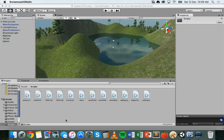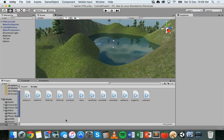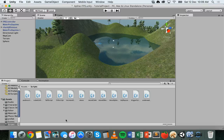Hi, in this tutorial we're going to look at particle systems in Unity. Particle systems can be used to make different effects in your games like smoke, fire, sparks, water bubbles — a whole range of different effects.